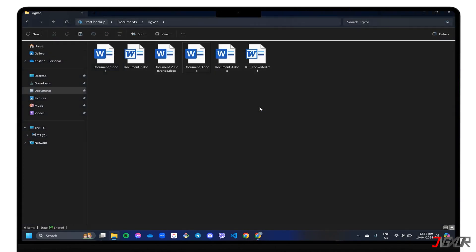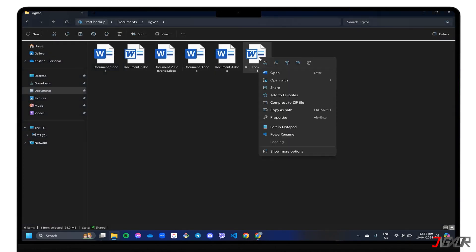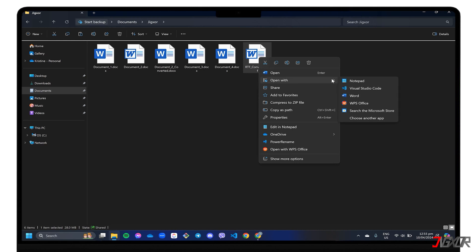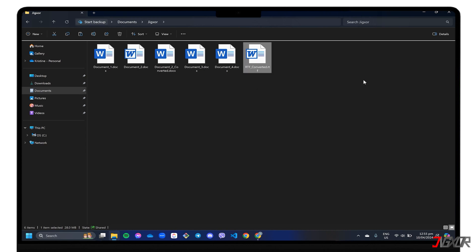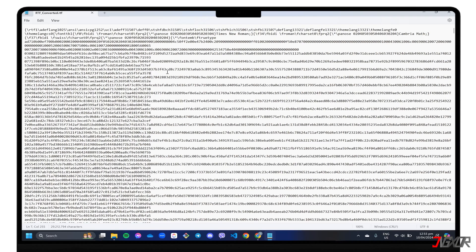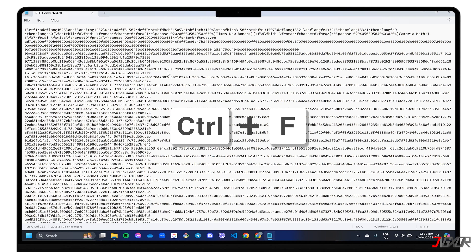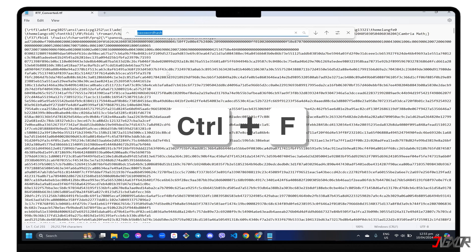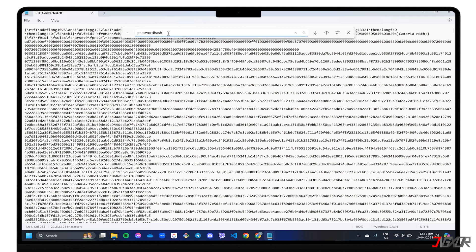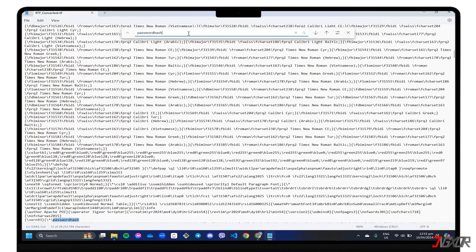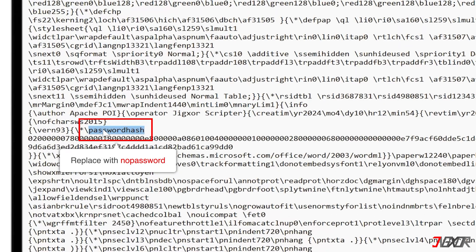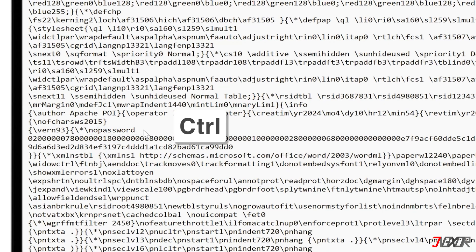After converting, right-click the RTF document and open it with Notepad or another plain text editor of your choice. Press the Ctrl and F keys to open the Finder window and search for Password Hash. Replace it with No Password and click the Ctrl and S keys to save your changes.